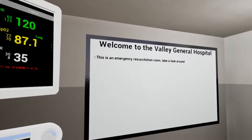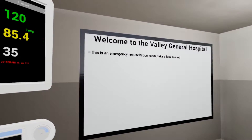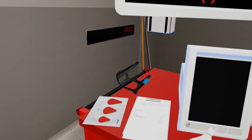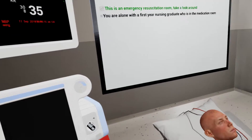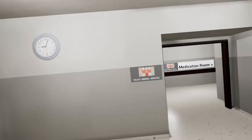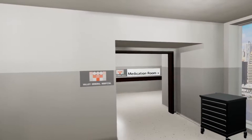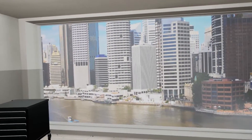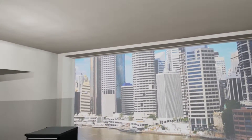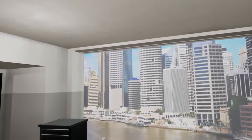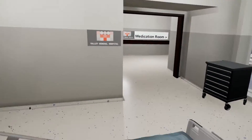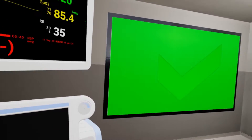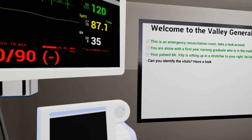This is an emergency resuscitation room. You are alone with a first year nursing graduate who is in the medication room to your far right. Your patient has IV access. He is already attached to a heart rate, oxygen and blood pressure monitor. His vitals are on the monitor — can you identify them? Have a look above you.